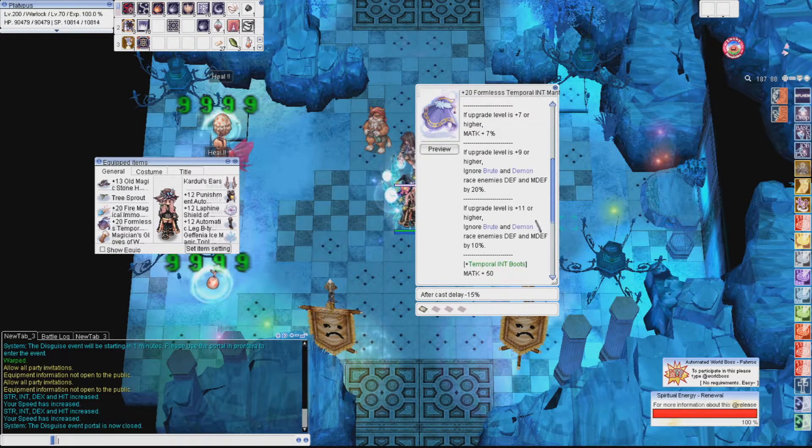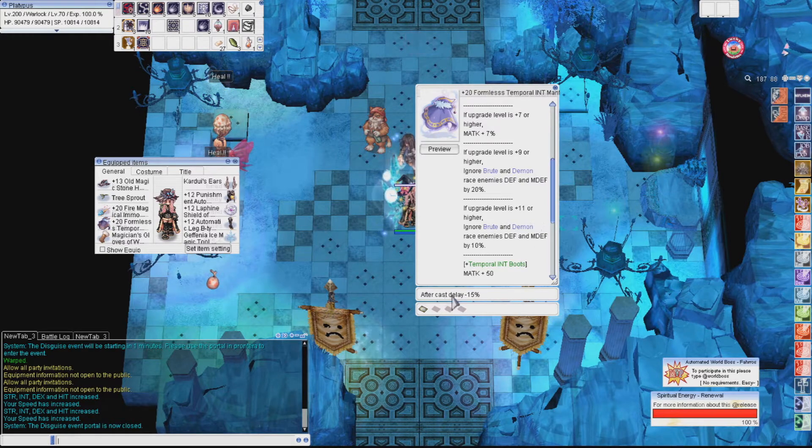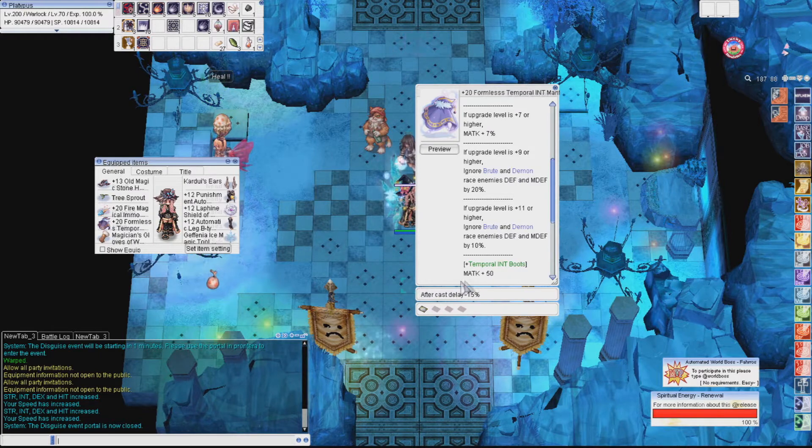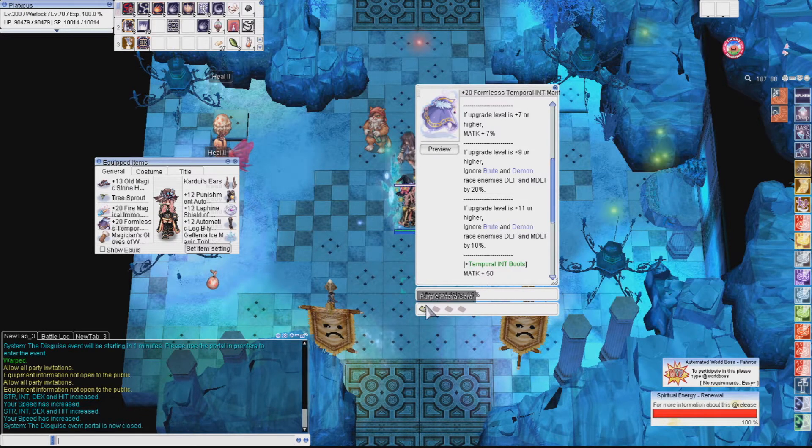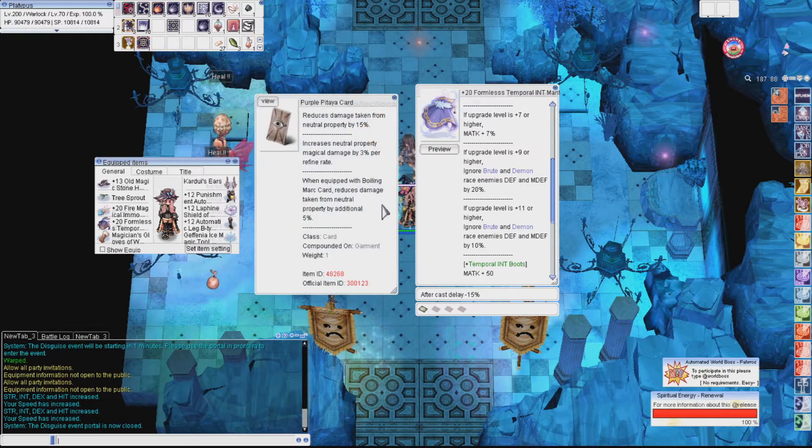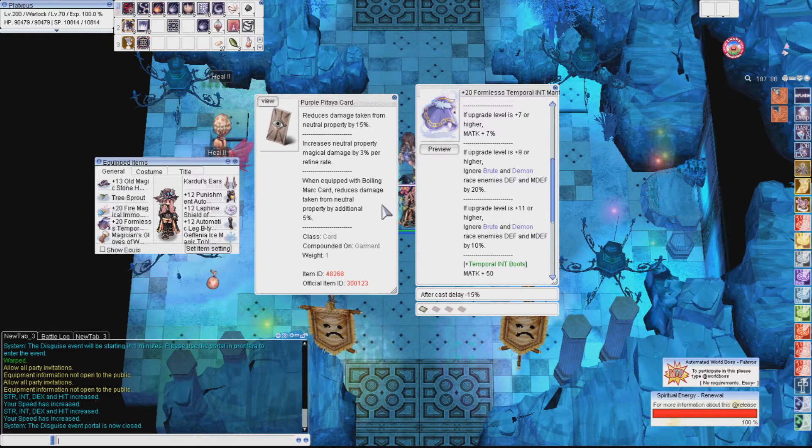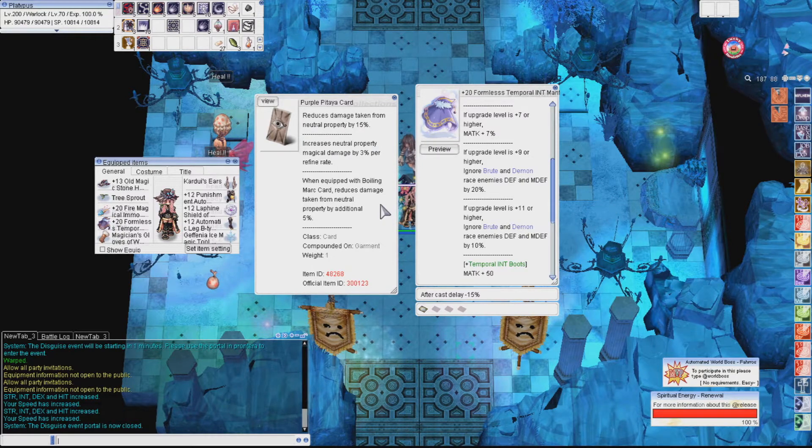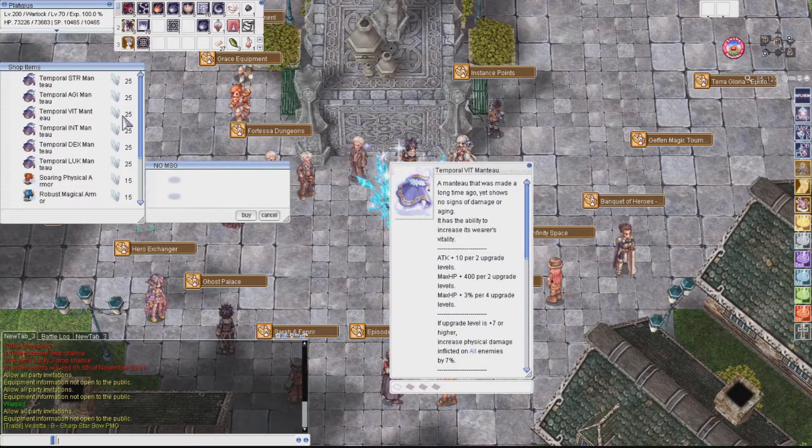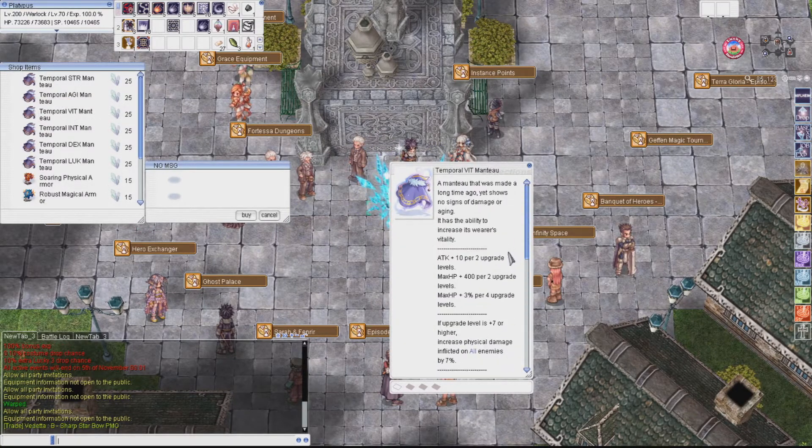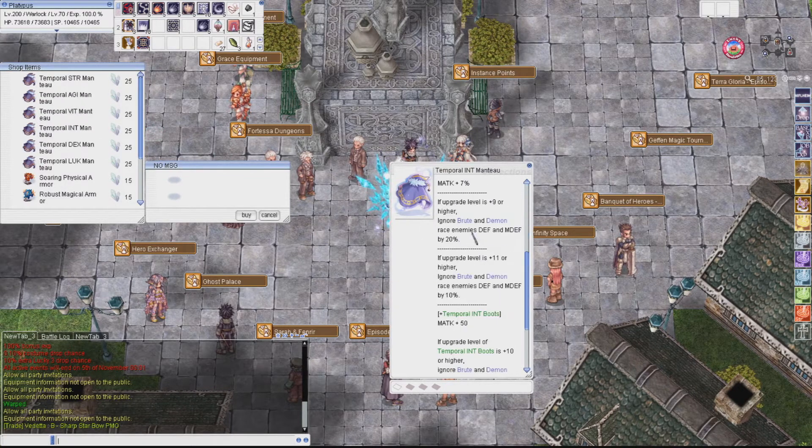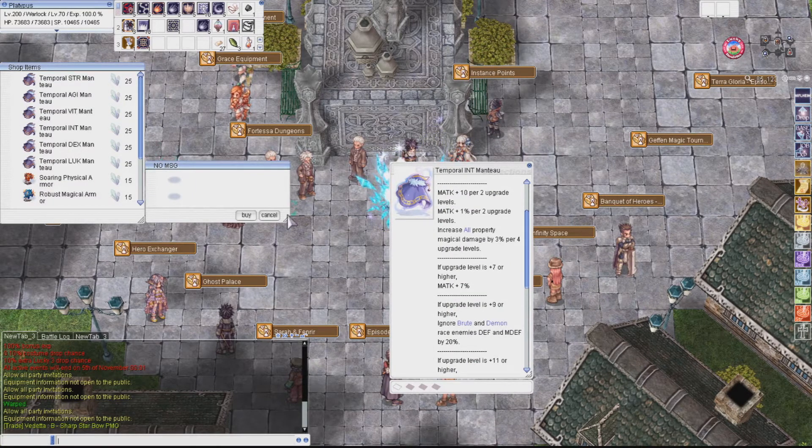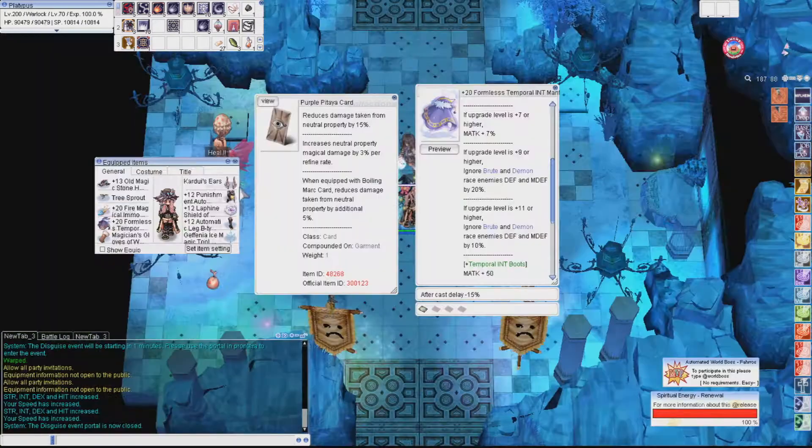It has a nice 10 magic attack per 2 upgrades, 1% magic attack per 2 upgrades, and finally, 3% damage per 4 upgrades. And when you get at least 7, you get another 7% magic attack. The rest of the stats are garbage, so we don't need to read too much into it. It could also be enchanted, and you should really pick up after cast delay as combat adds a pretty hefty large 1.5 second after cast delay. As for the card, there's only one choice here. Purple Pitaya, which will increase neutral resistance by 15%, which is pretty nice, and increase your neutral damage by 3% per refine rate. At 20, this adds 60%. You can get the Temporal Manteau by crafting it at an exchange NPC.